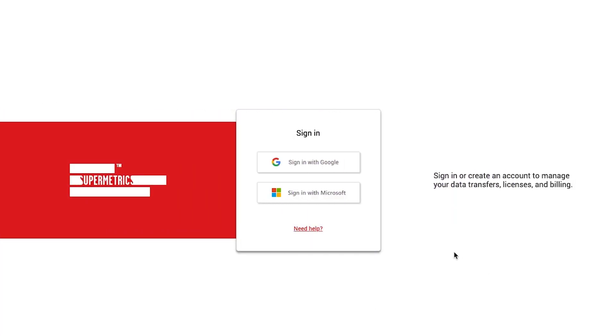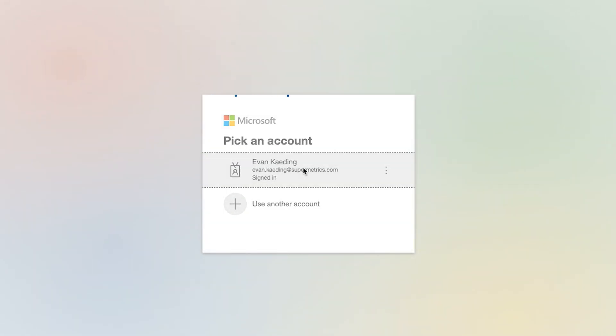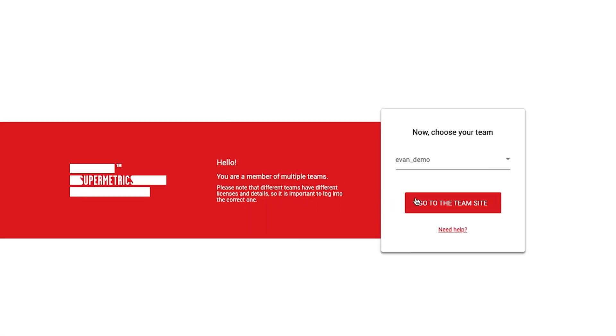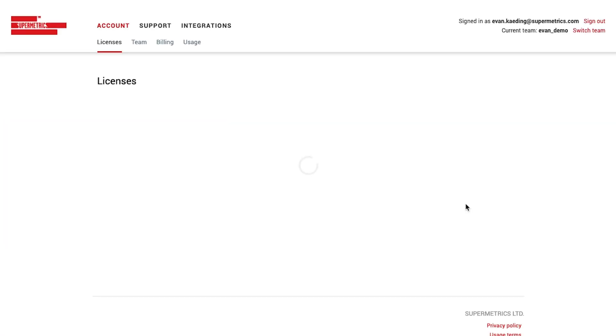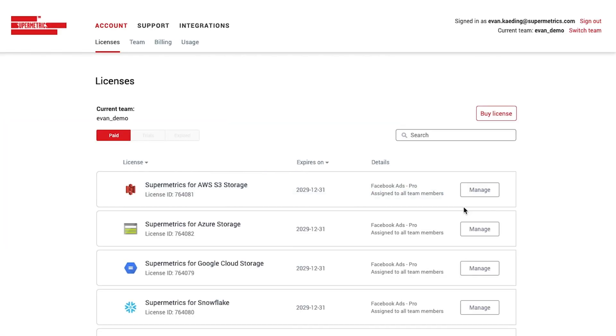The first thing you'll want to do is sign into the SuperMetrics team site with your Google or Microsoft account. The team site is where you can manage all things SuperMetrics, including licenses, billing, and data transfers.